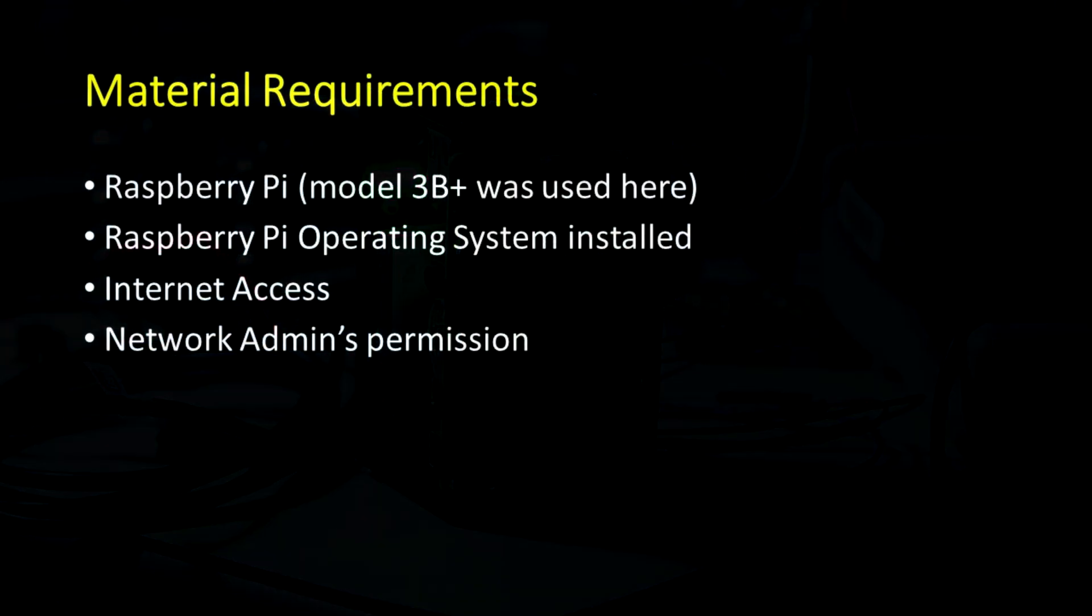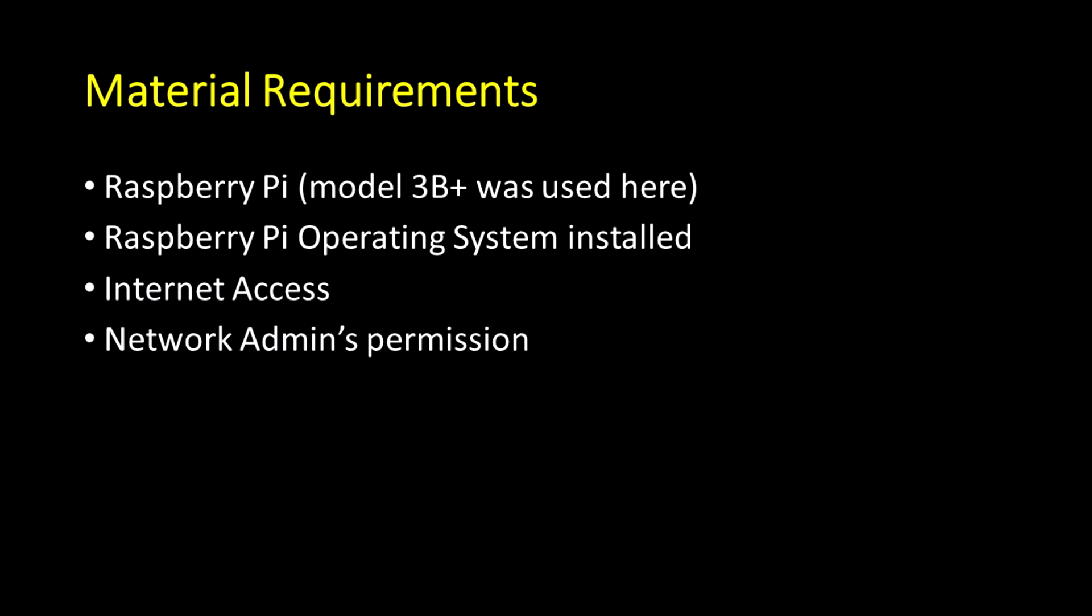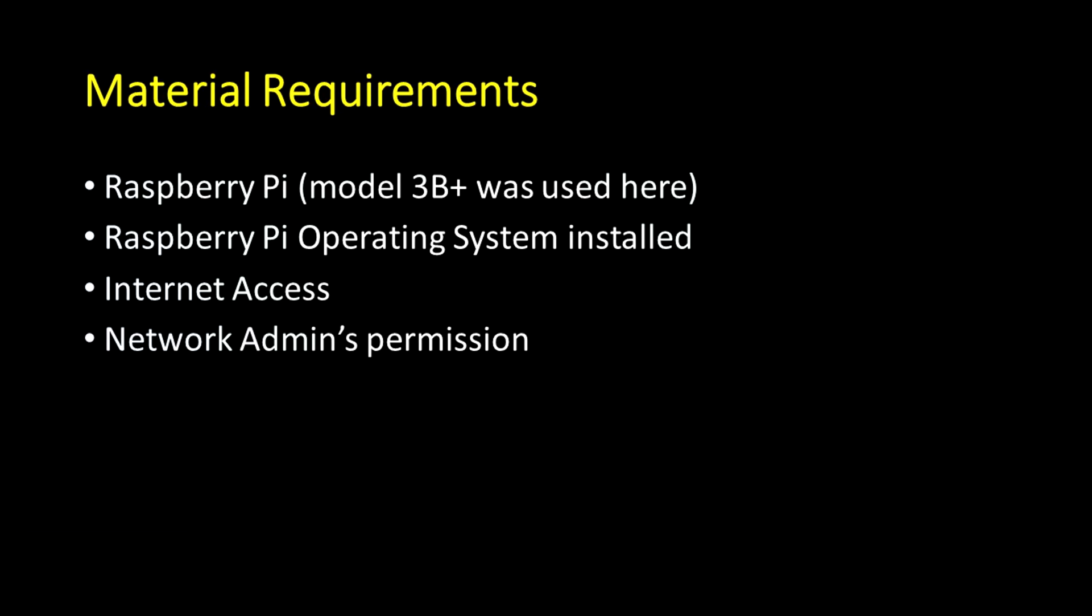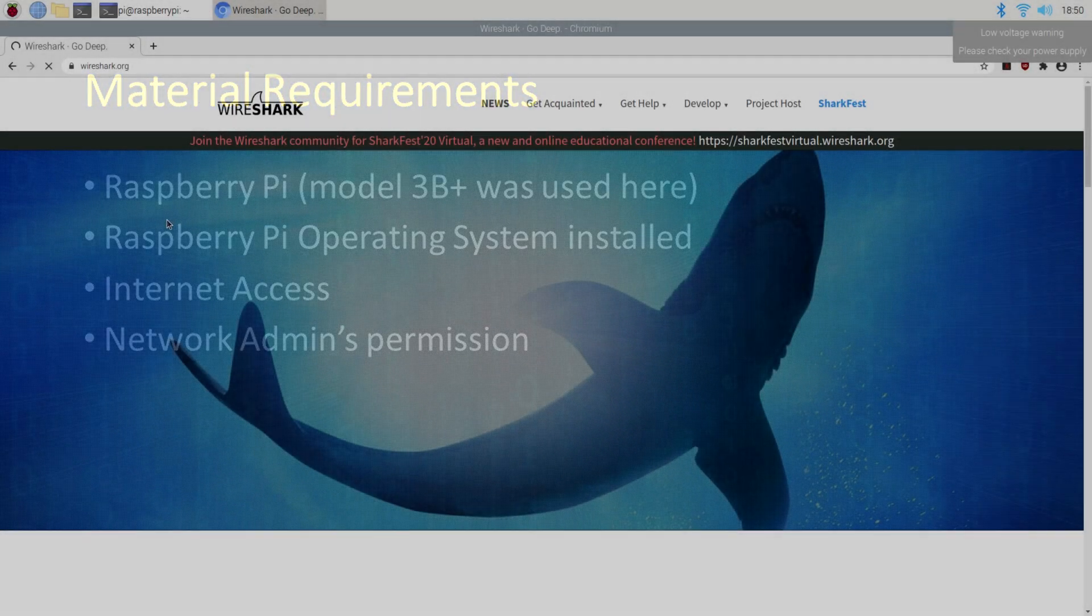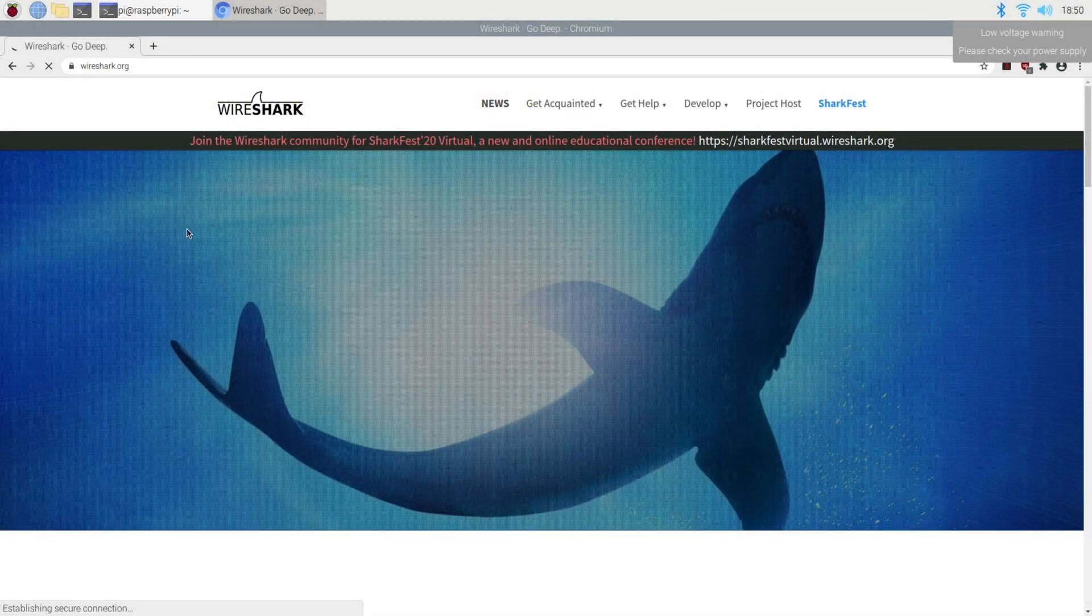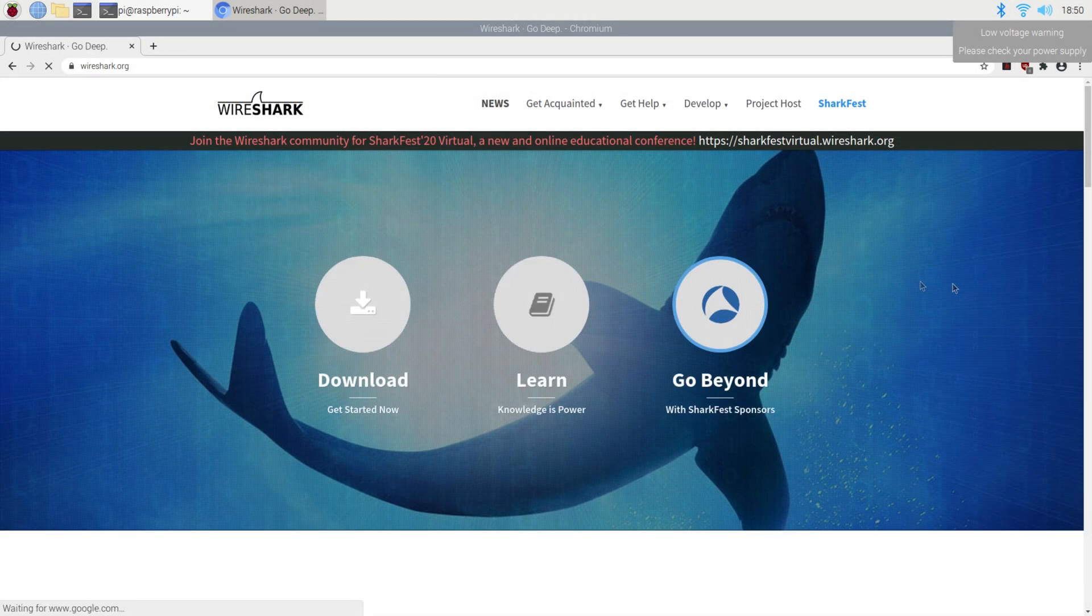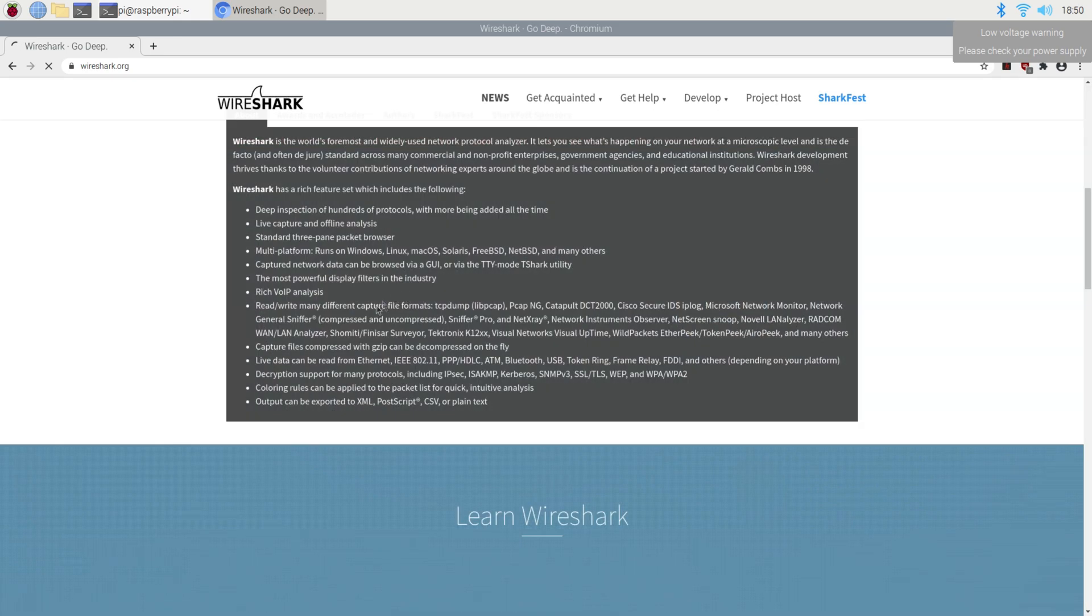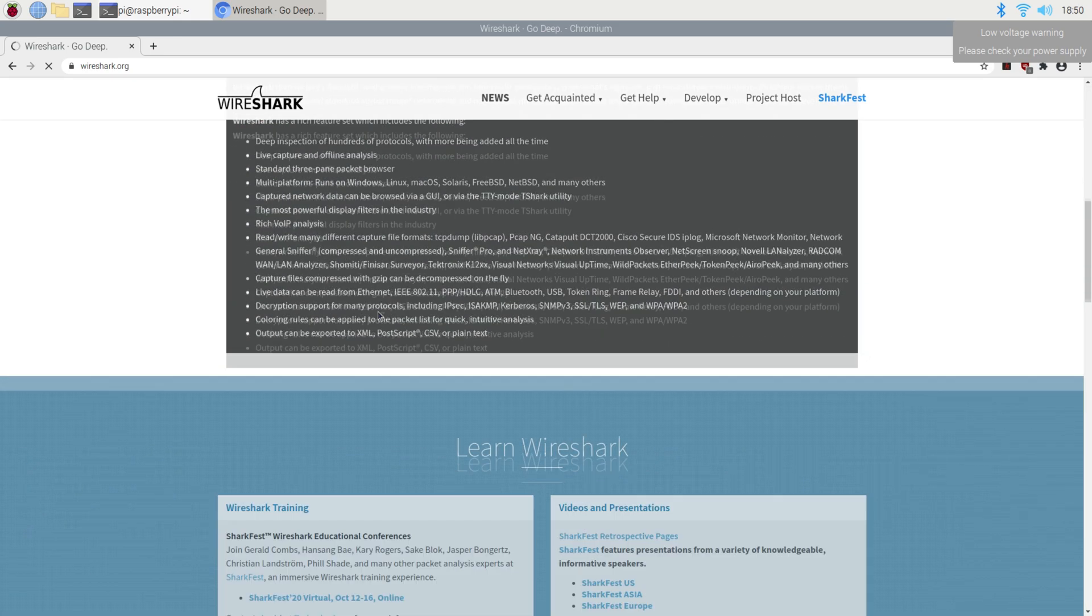Besides that, you're just going to need internet access and permission from your network administrator. I'm going to be installing the binary using the package manager, which is a few versions behind the most stable release.